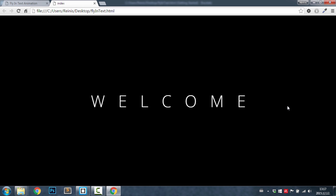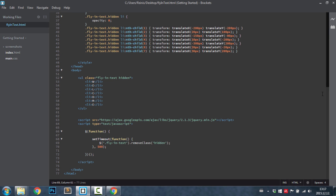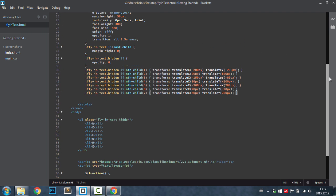I think it gives your web page really nice effect, a welcoming effect. Obviously you can change all the properties, the timing, these translate properties so that the letters are arranged in a way that you wanted them to be arranged.